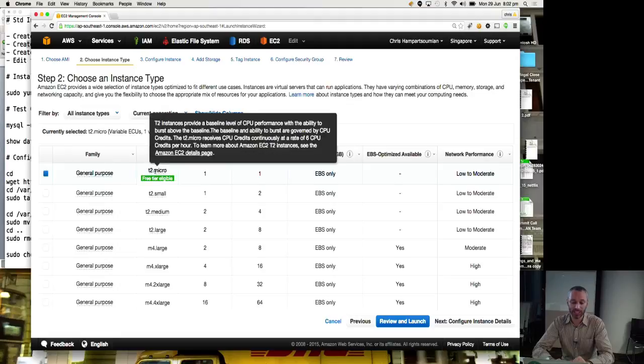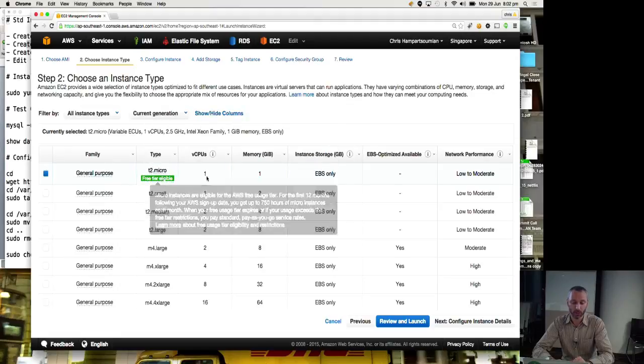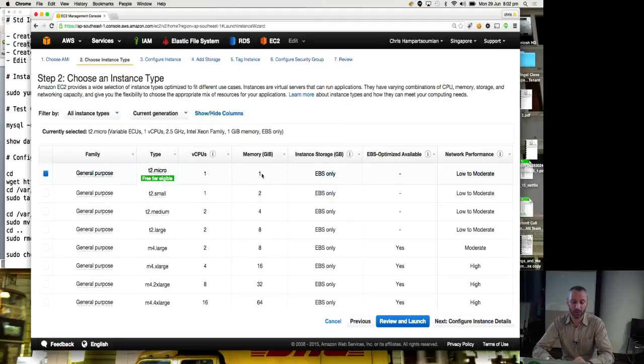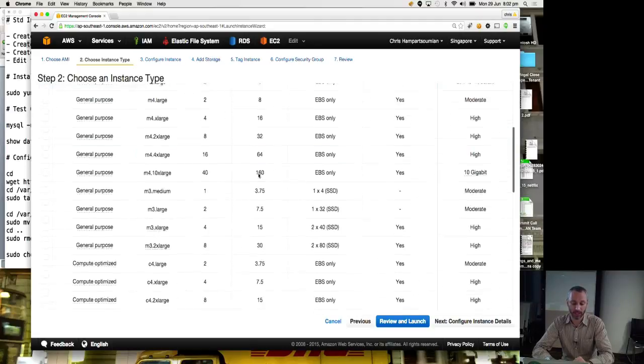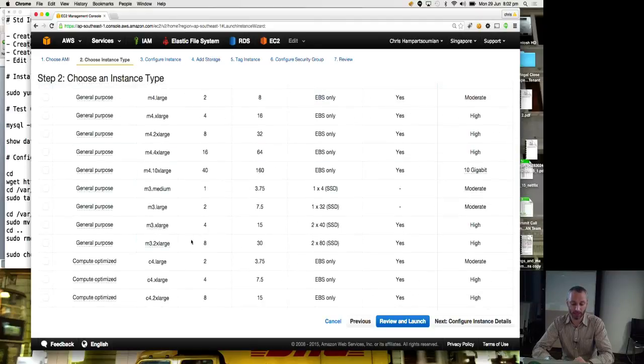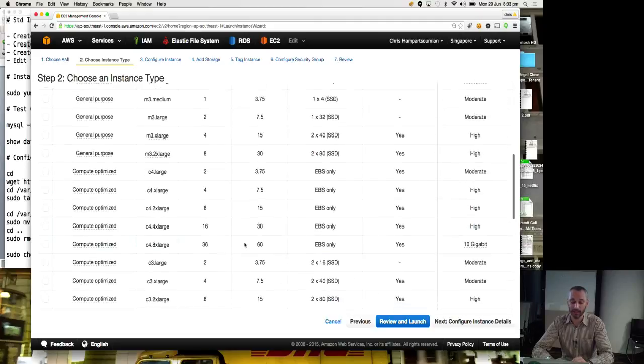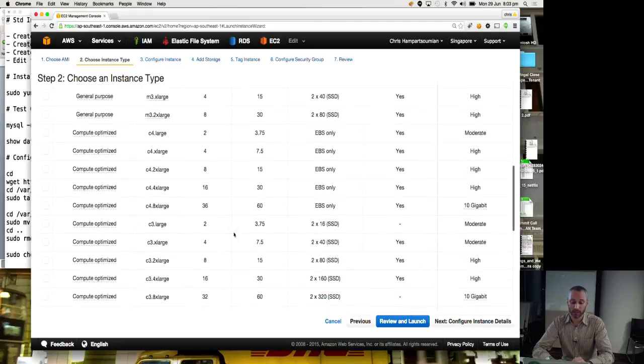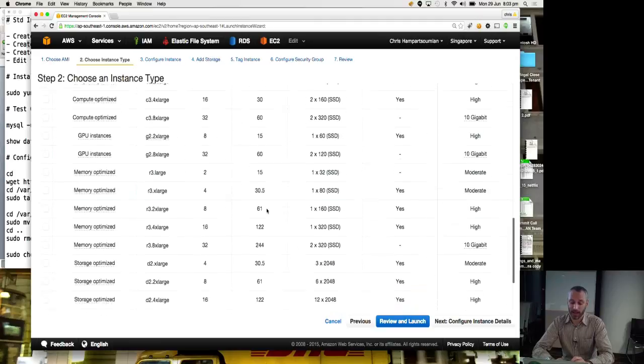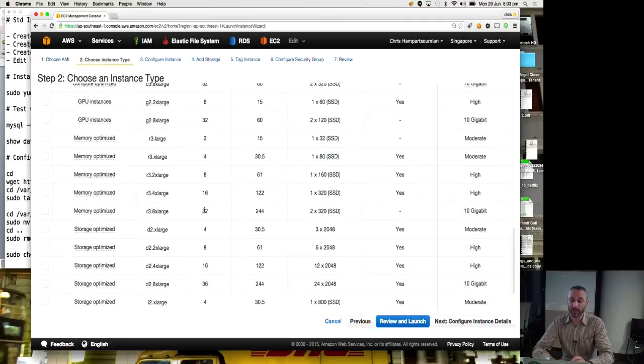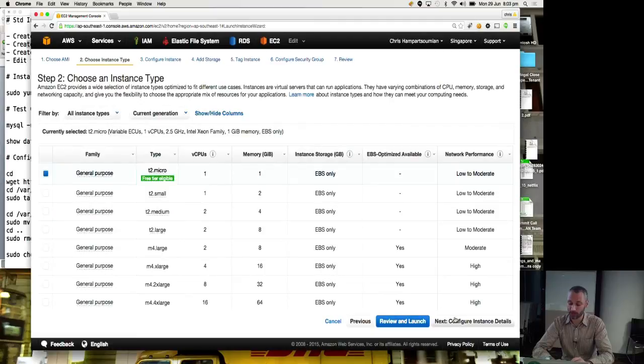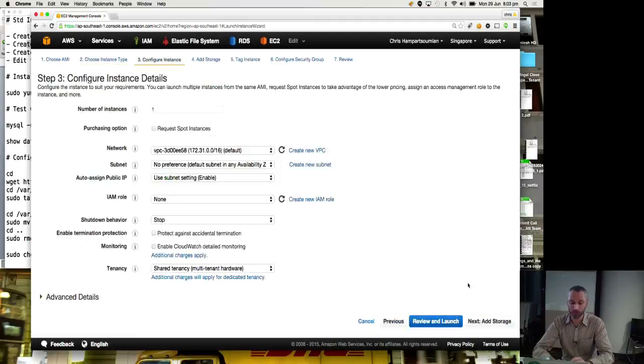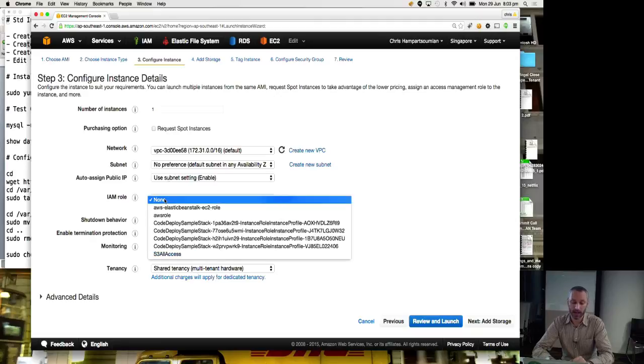Again, we'll choose T2 micro because it's free tier eligible. One vCPU, one gig of memory. But if you notice, if you go down here to things like M3.2xlarge, there's eight CPUs and 30 gig of memory and even 36 CPUs, 60 gig of memory and 32 CPUs and 244 gig of memory. But we're going to go with the T2 micro because it's suitable. Number of instances, one. Auto-assigned public IP, yes.